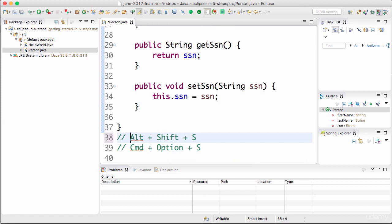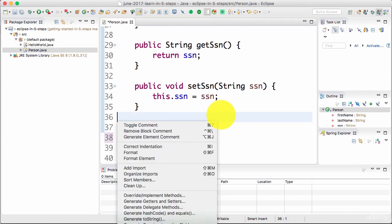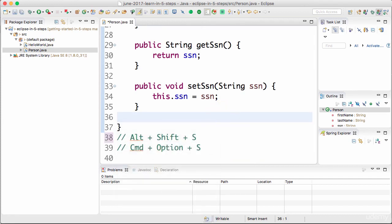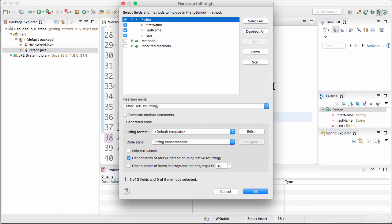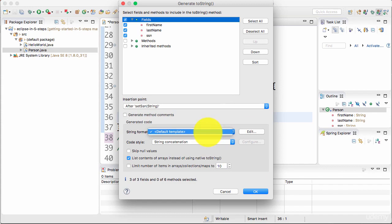The other method which you can also generate is a toString method. You can actually generate a toString. You can actually choose how you'd want to generate toString.